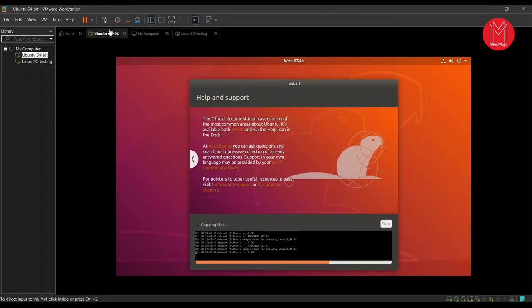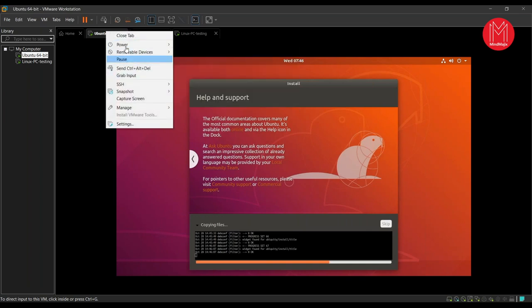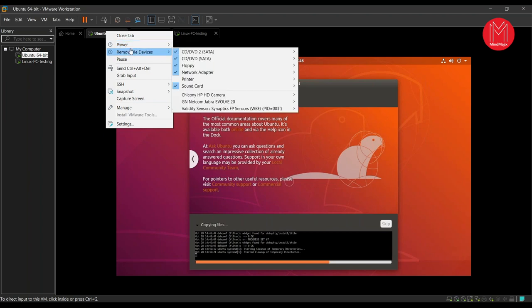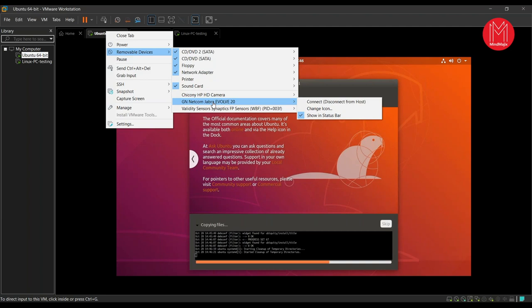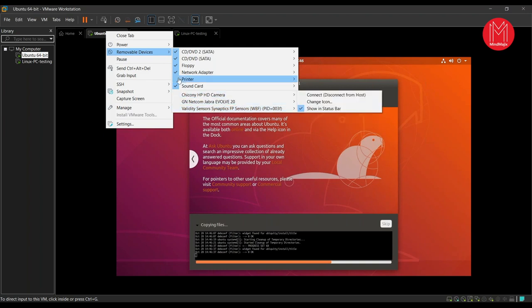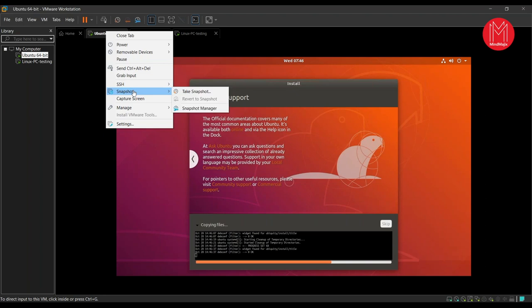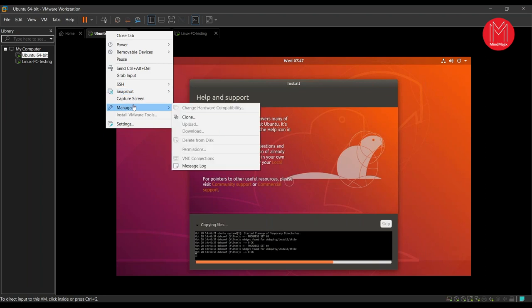Right-clicking on the machine shows available options — power options such as power off, suspend, reset; removable devices including CD, floppy, and connected devices like a camera and headset detected from my laptop. There's an SSH option to connect to Ubuntu once available on the network. I can also take snapshots — for example, before upgrading Ubuntu, take a snapshot to revert back if needed.